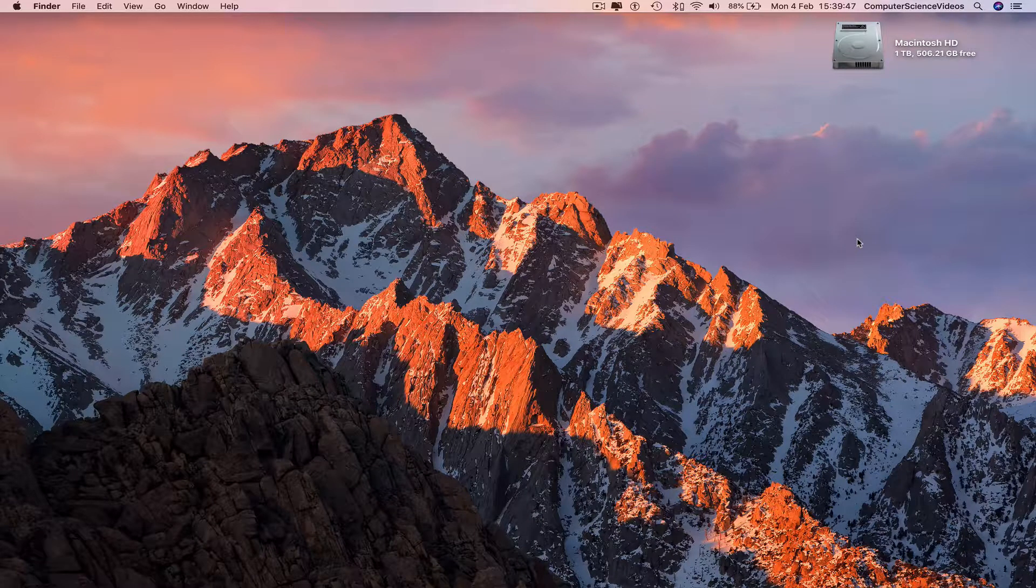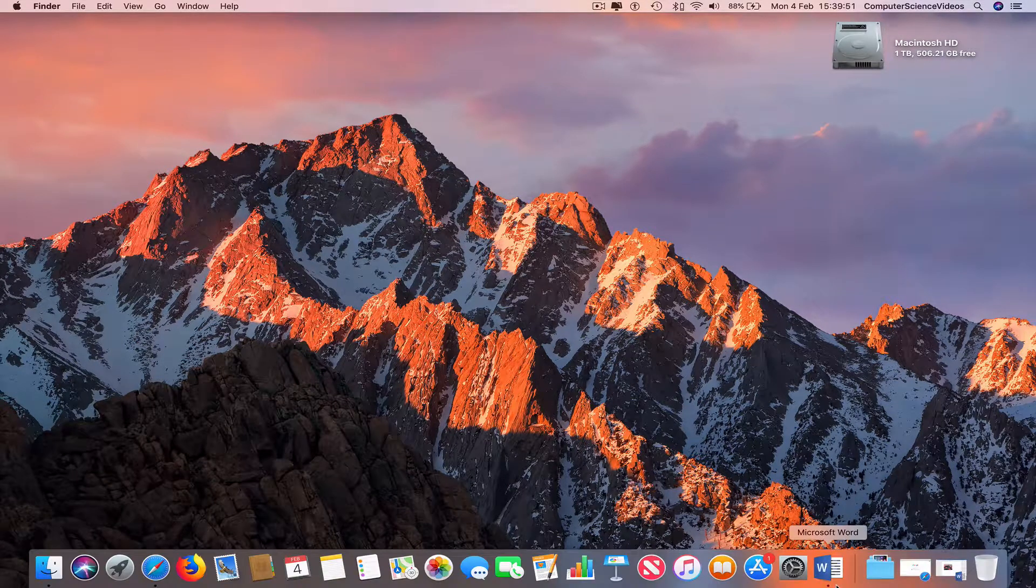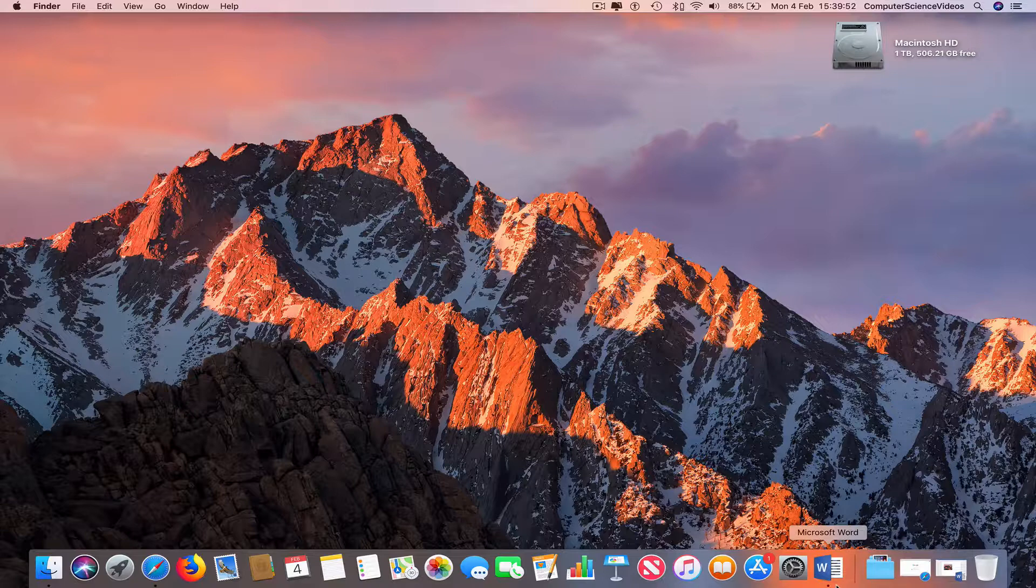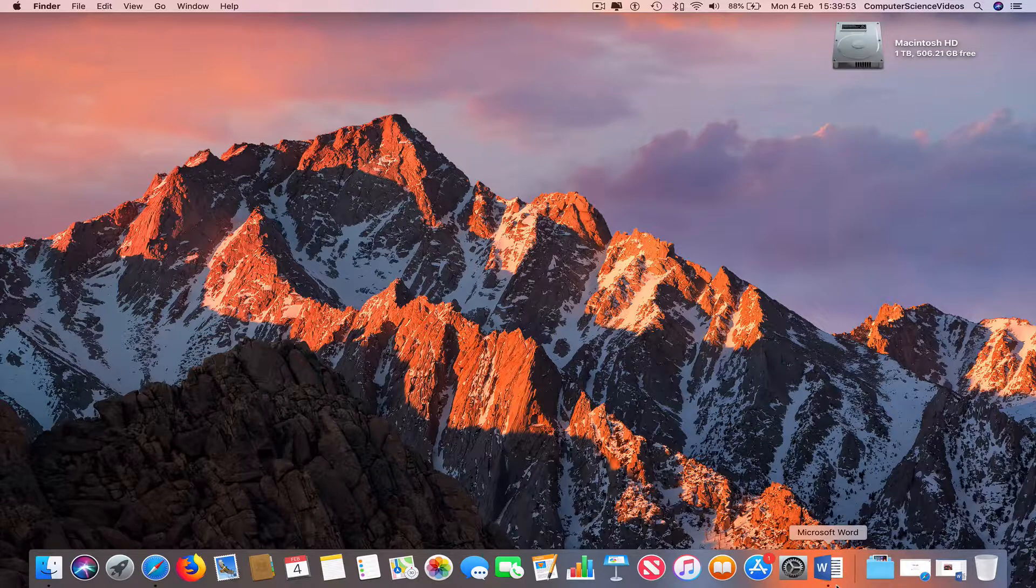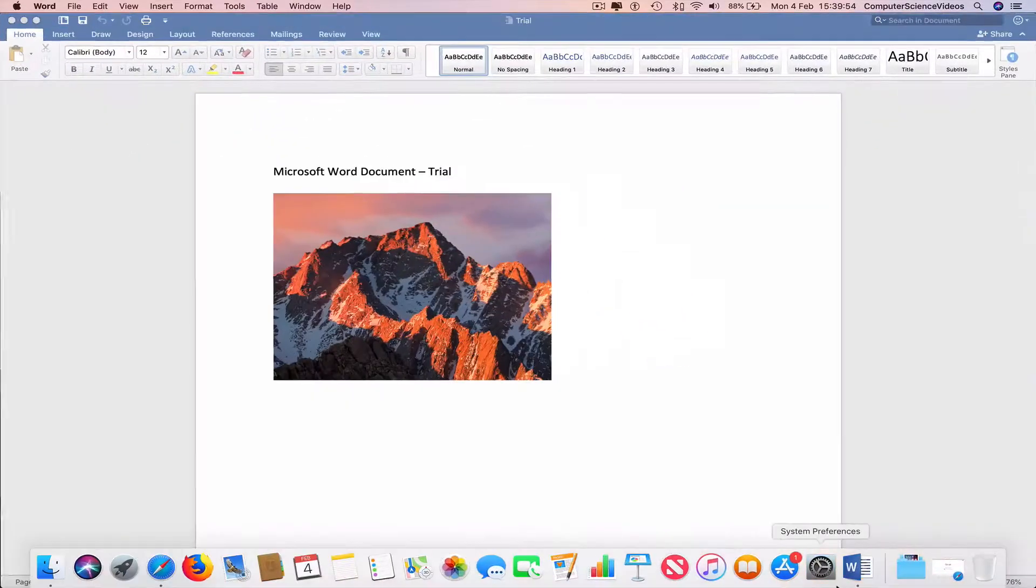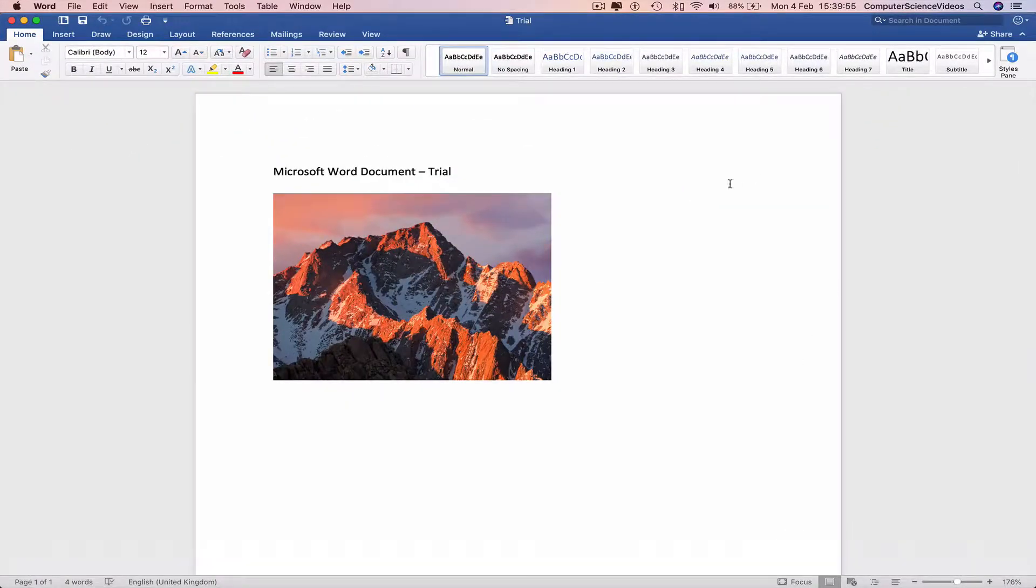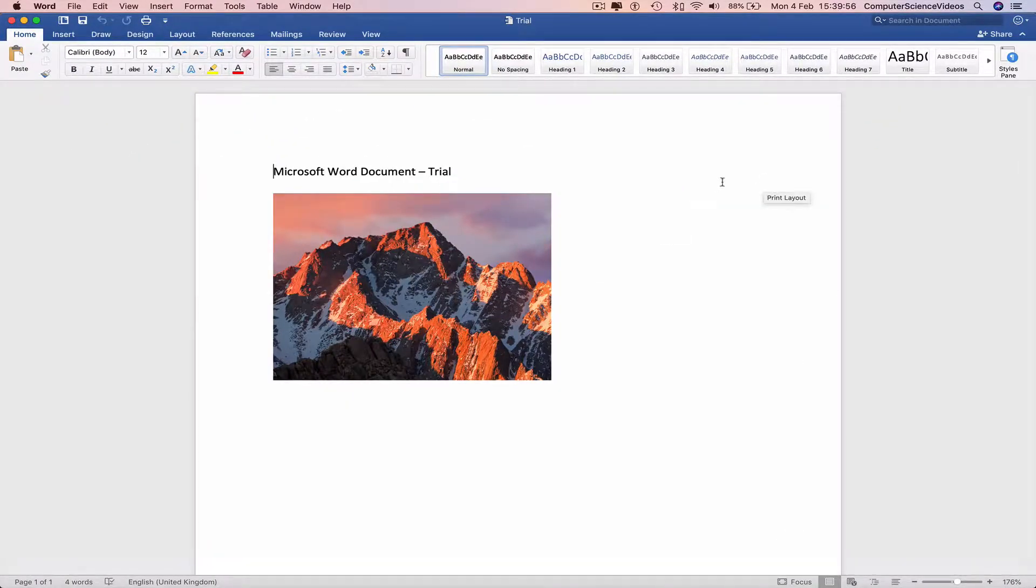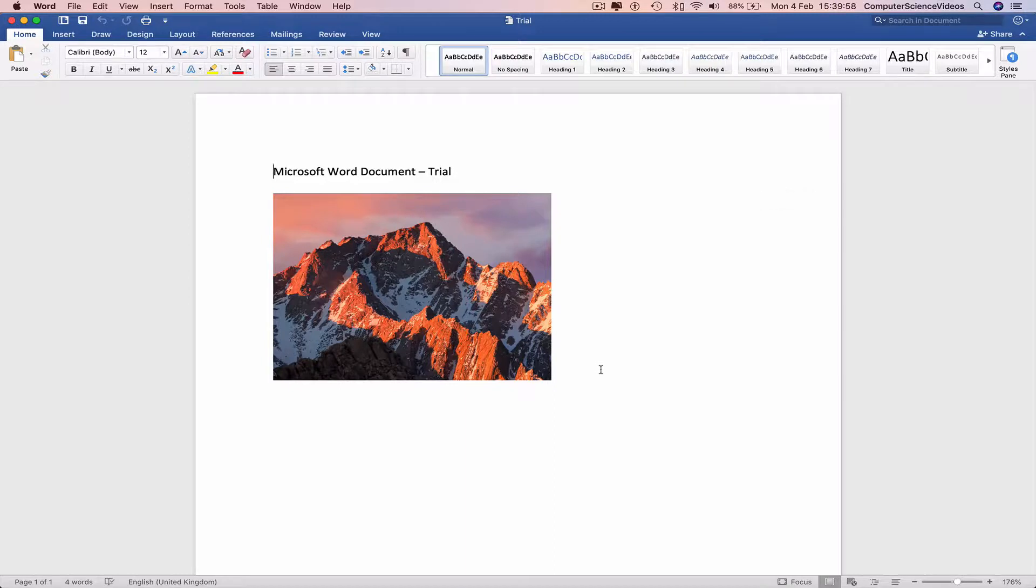So the first thing you need to do is go to your file that we created in the first couple of tutorials. Click on that and now we can either type in a paragraph which will take some time...